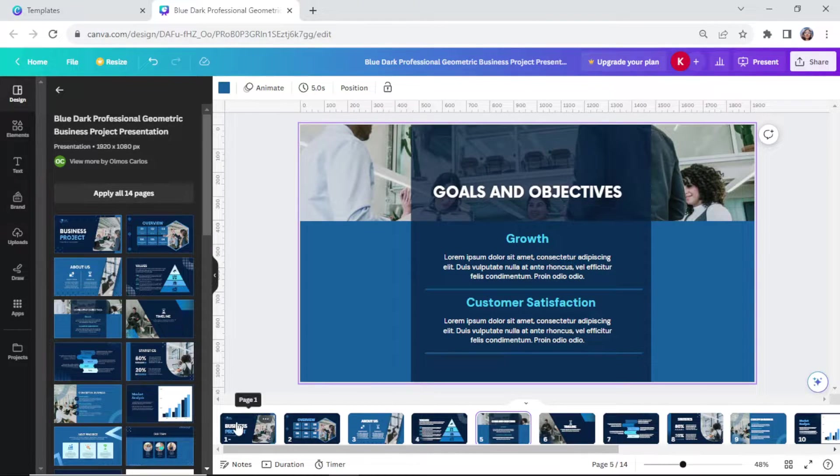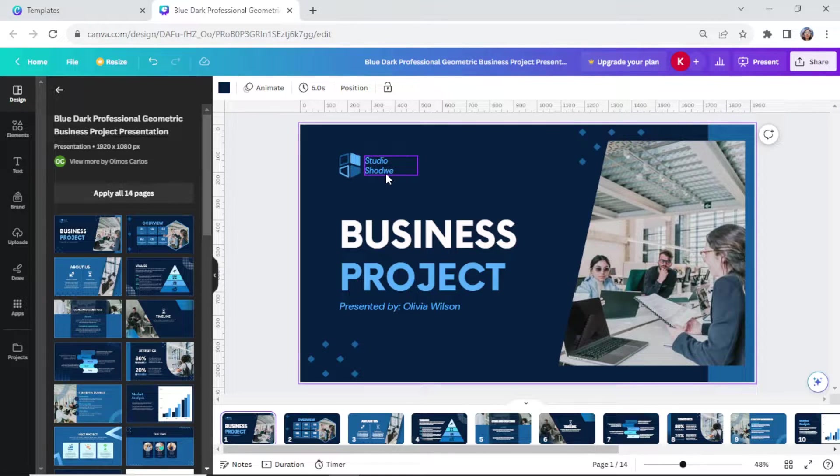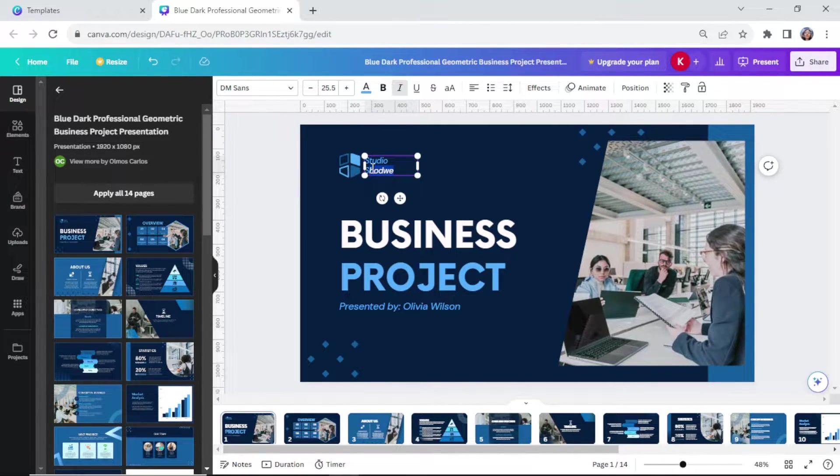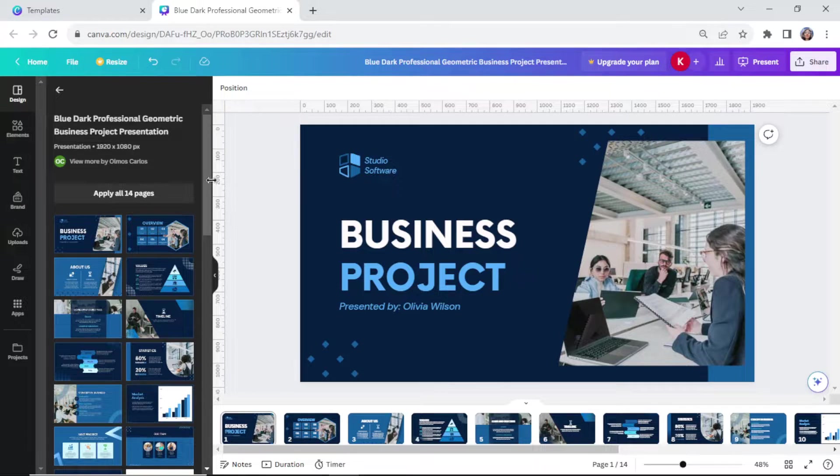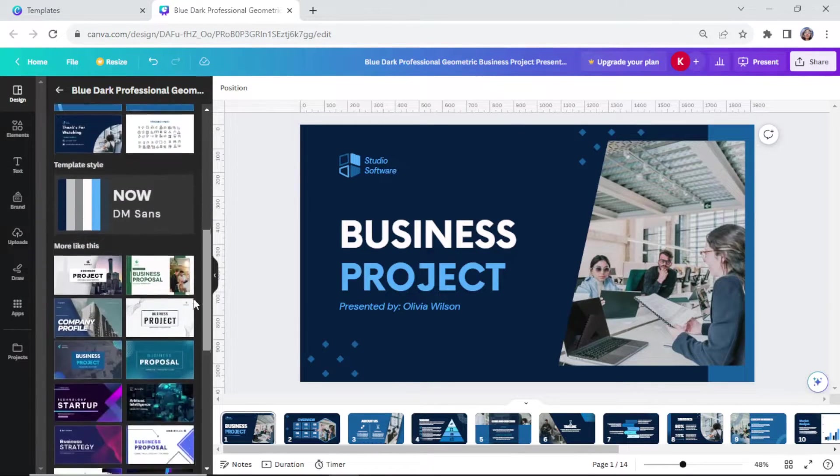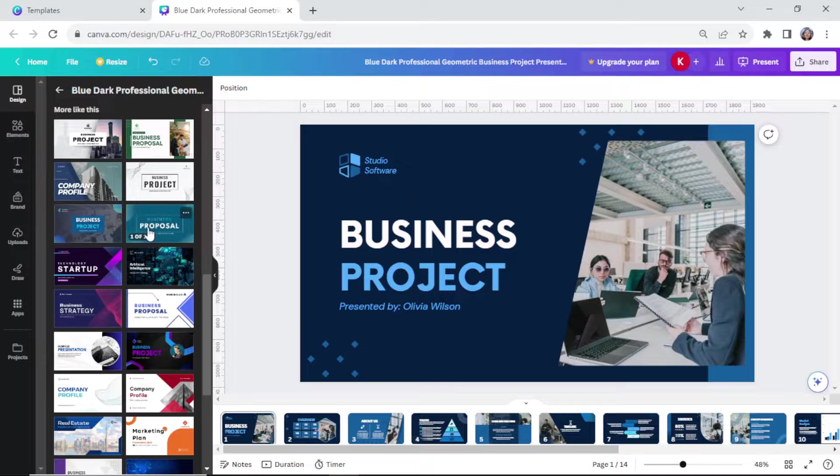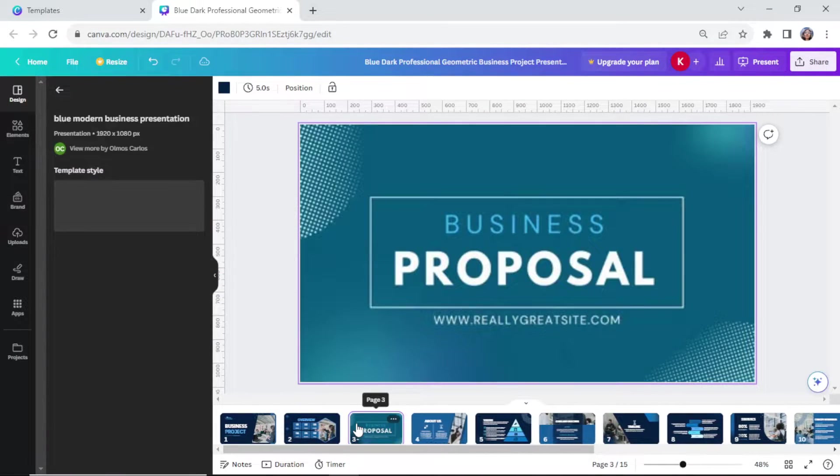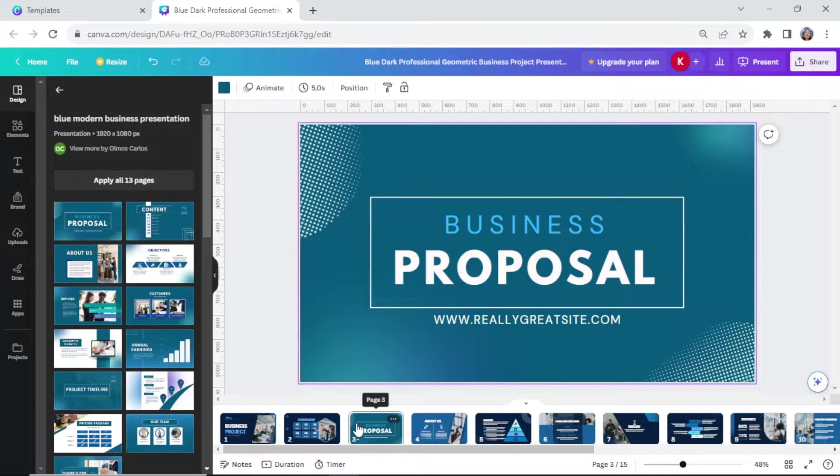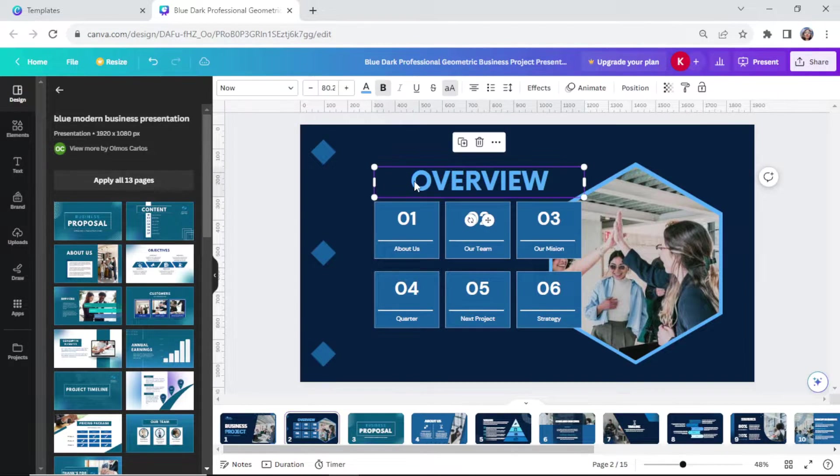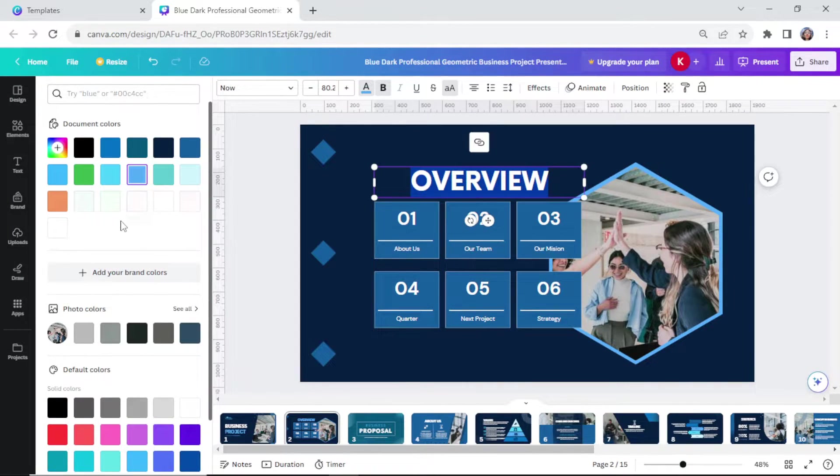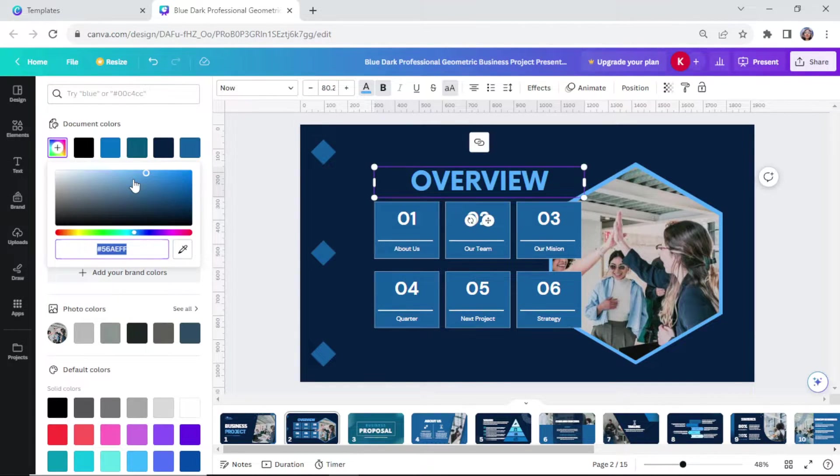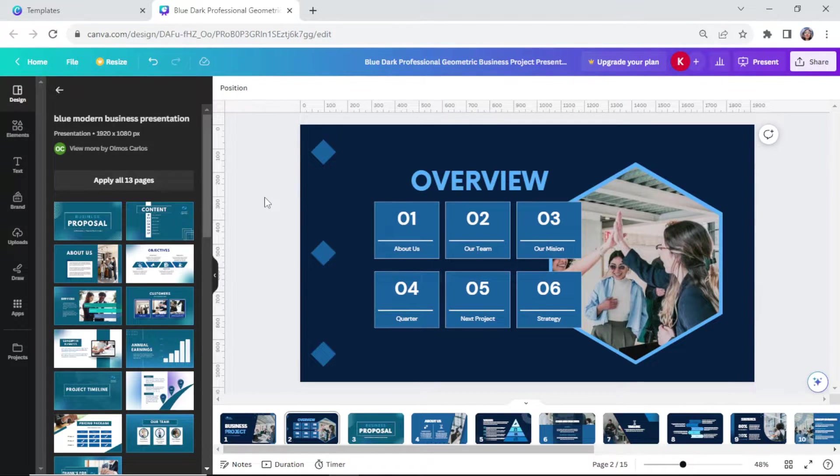You can even manipulate or edit the pages here such as the text or add more templates or even change the color. Let your creativity shine before downloading it to PowerPoint.